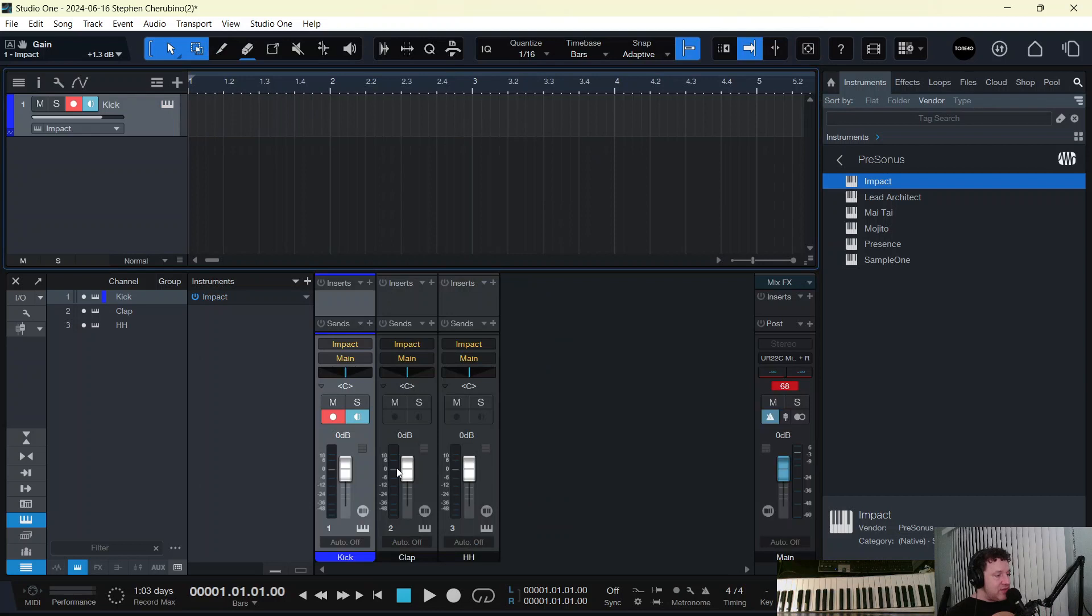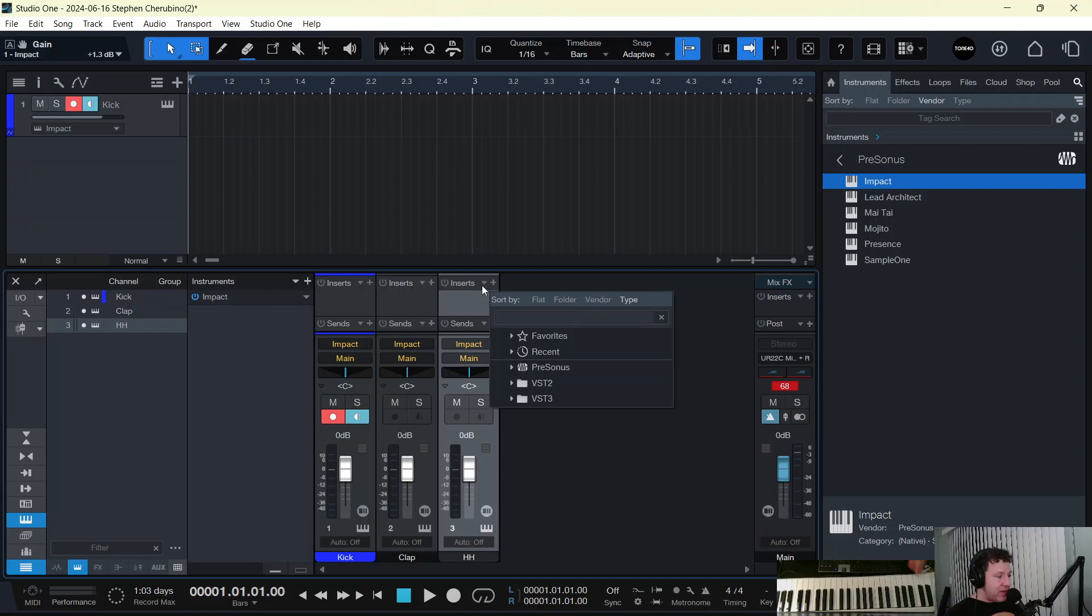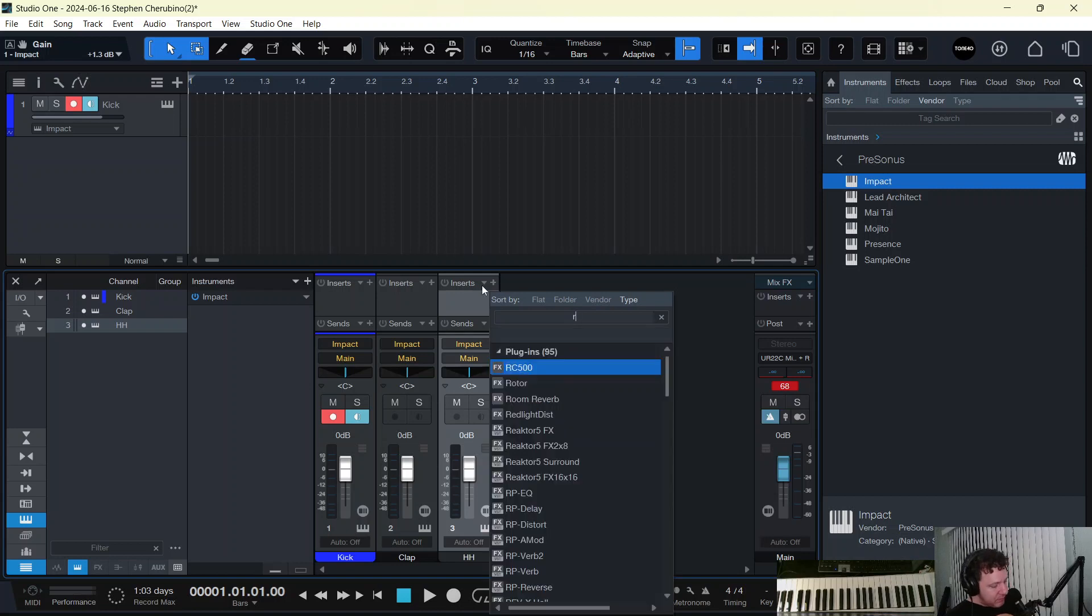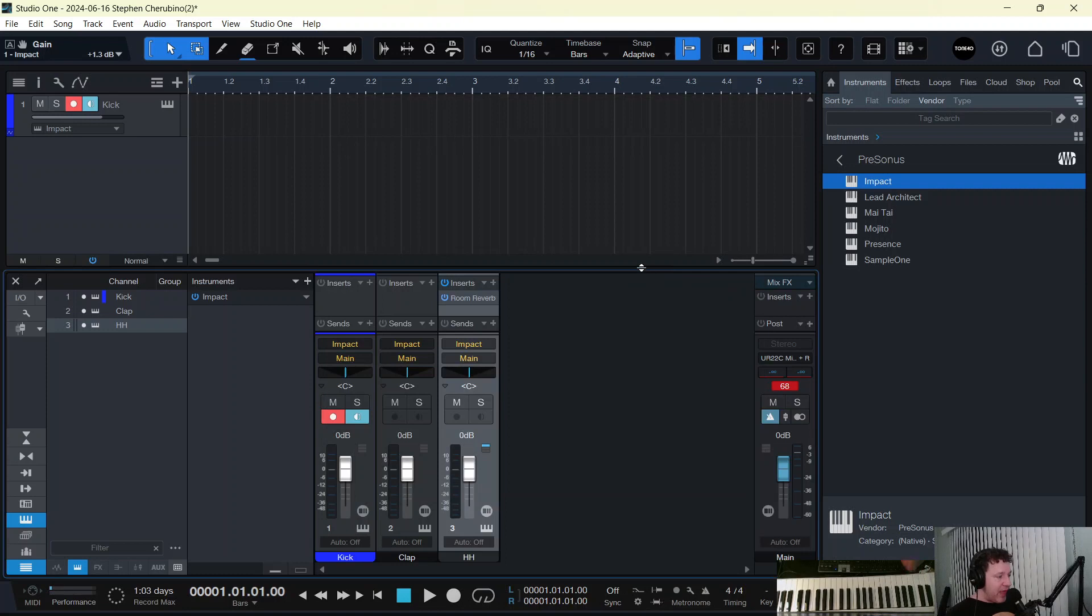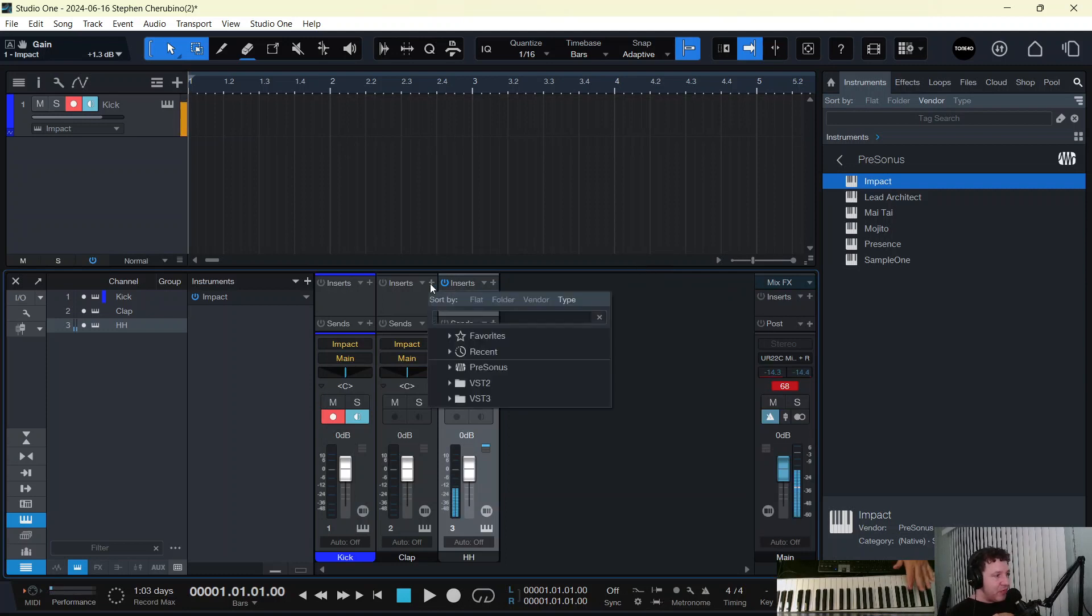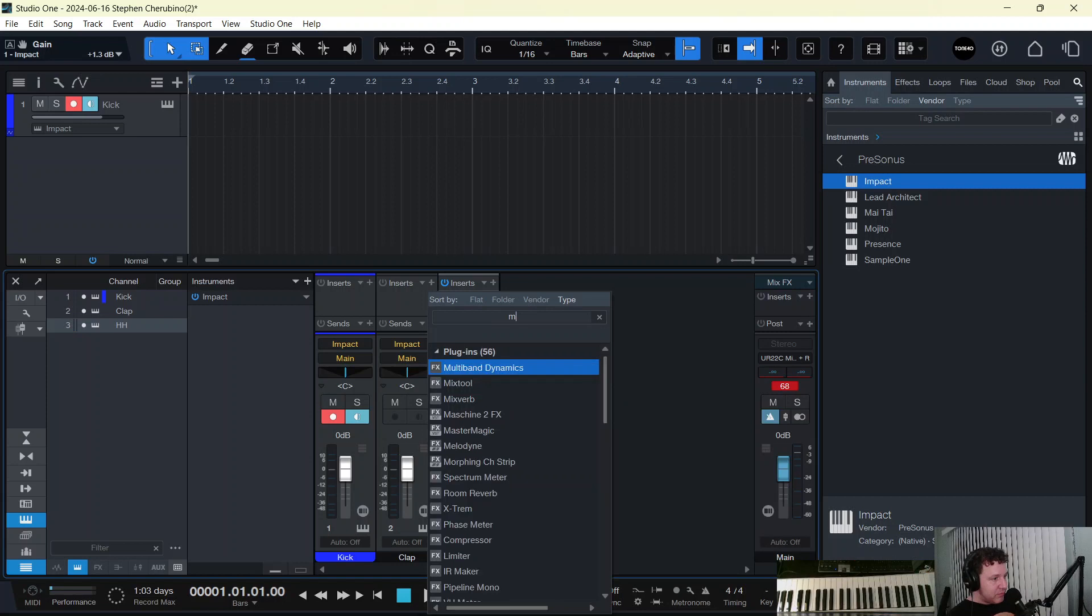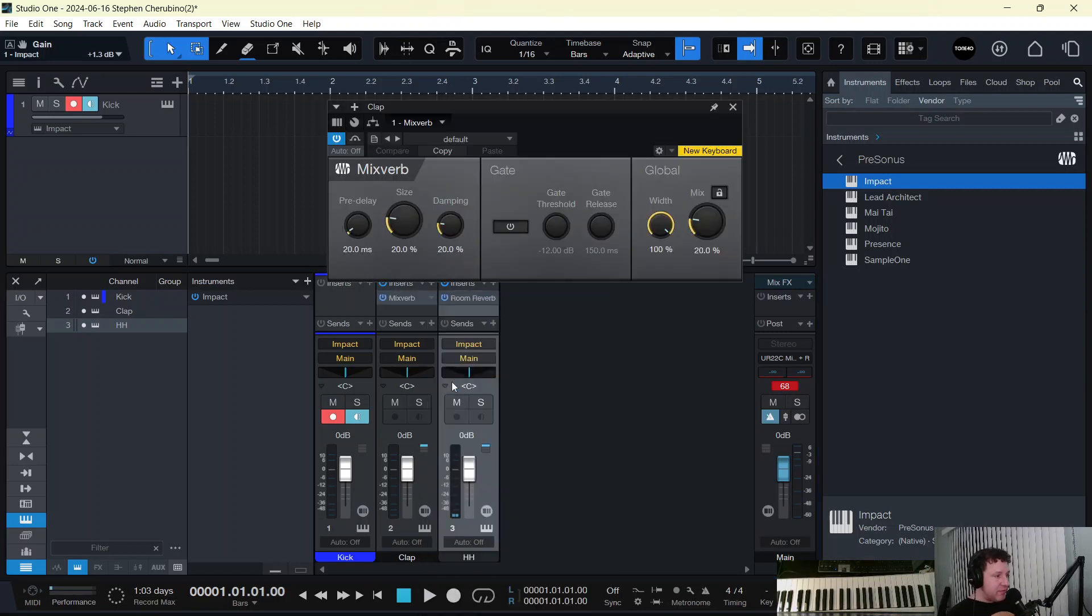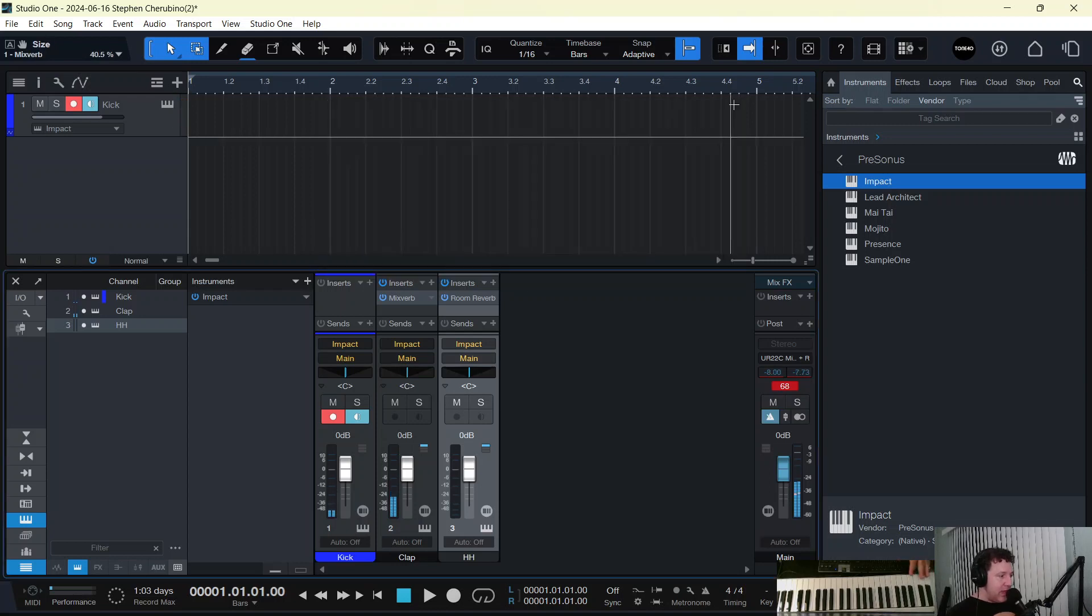So you can assign separate mix channels to separate drums and add separate effects. There's a room reverb on the hi-hat, so now it sounds reverby. And maybe we want to put a mixverb on the snare, clap I mean. So now the clap has some mixverb going on there.